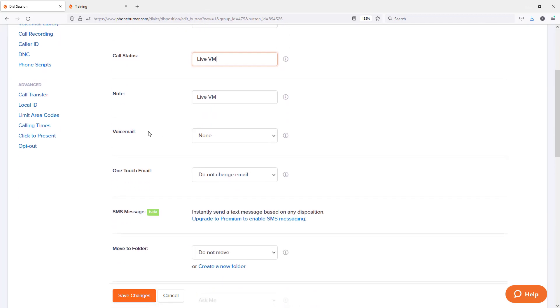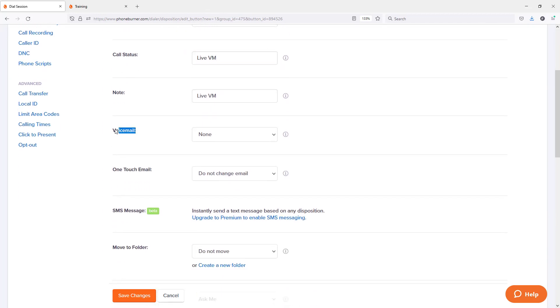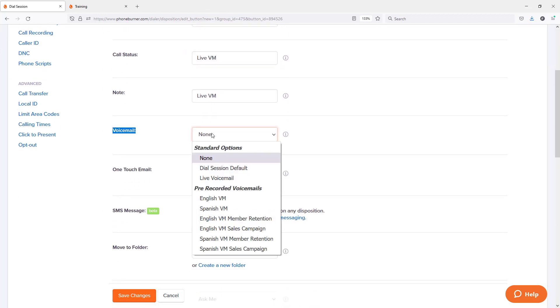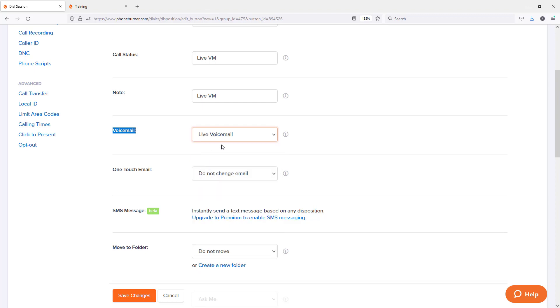If we go down here to the voicemail option, in this drop down menu, you're going to see a new option called live voicemail. When you select the live voicemail option for your voicemail selection, that creates a voicemail button. However, you would stay on the line, leave your voicemail and then click the button. Let me show you how that's going to work.